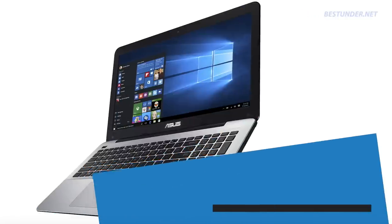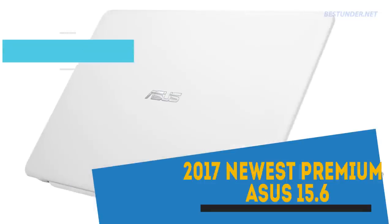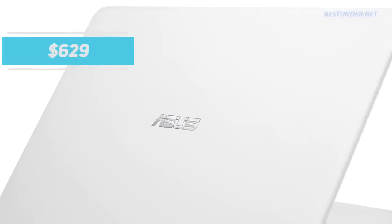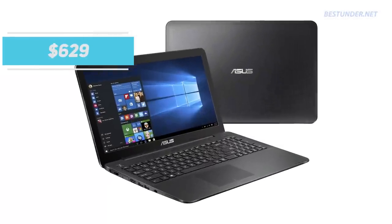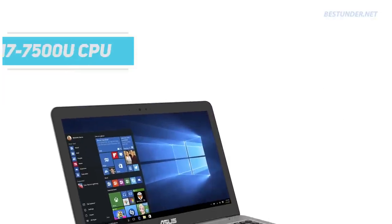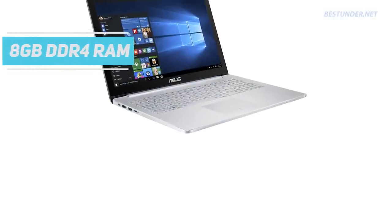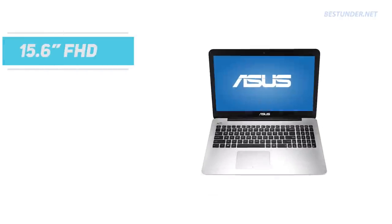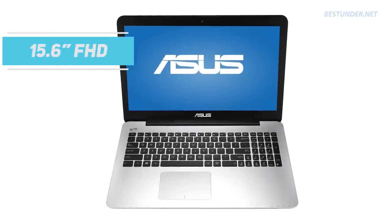Second on our list, we have the Asus laptop. Priced at $629, this is the cheapest casual usage traditional laptop on this list and boasts of the latest i7 7500U CPU, 8GB DDR4 RAM, 256GB SSD and a 15.6 inches Full HD screen.